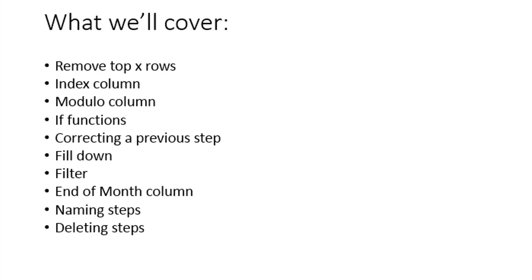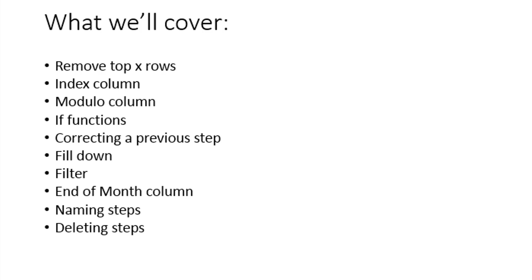We're going to do some if functions. We're going to go back and look at how you have the applied steps and how you can correct a previous step. I'm going to show you the fill down feature, filter you've already seen. I'm going to show you how to do, there are some date functions in here and I'll do an end of month column, which is really fantastic. And then how to even name your steps so you can understand when you look at your applied steps, what you're trying to do and deleting some steps. So, we're going to go over all that. I know it sounds like a lot, but hang with me and I think you'll learn a lot from this. So, let's go ahead and get started.